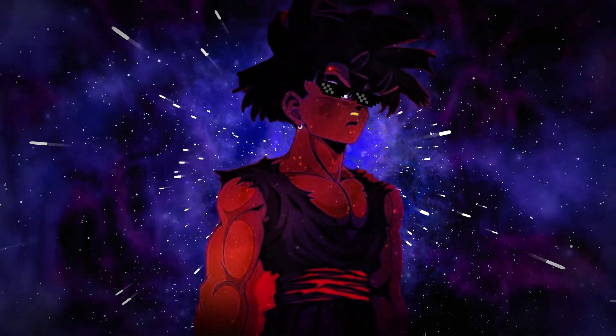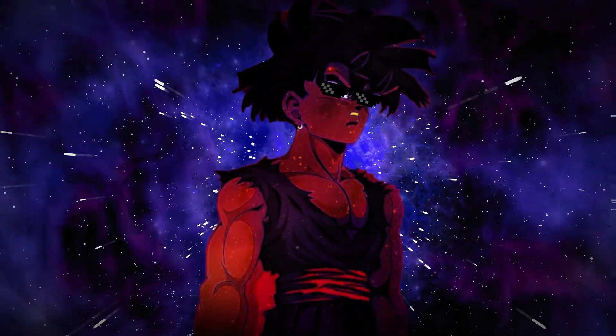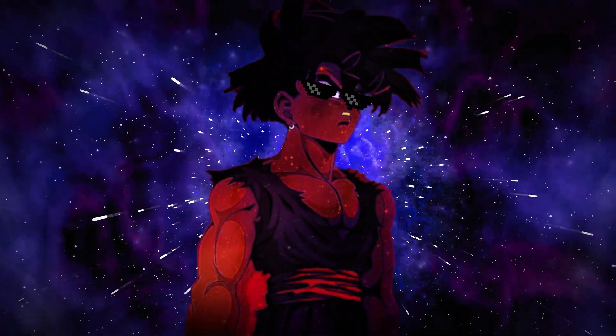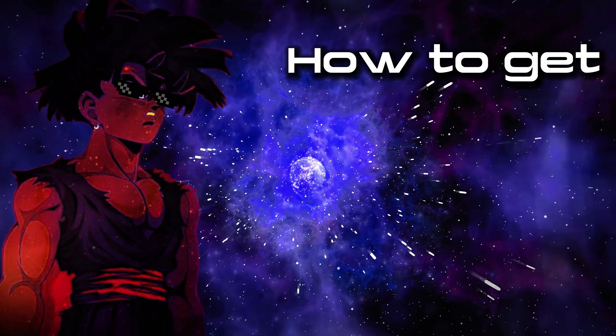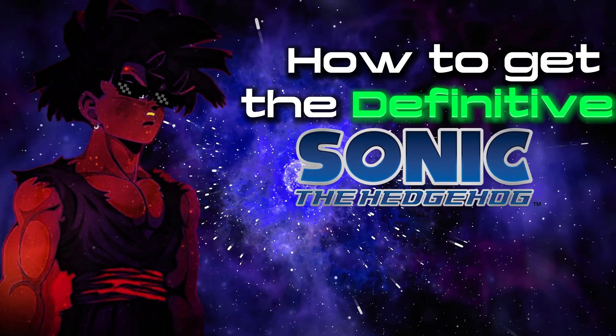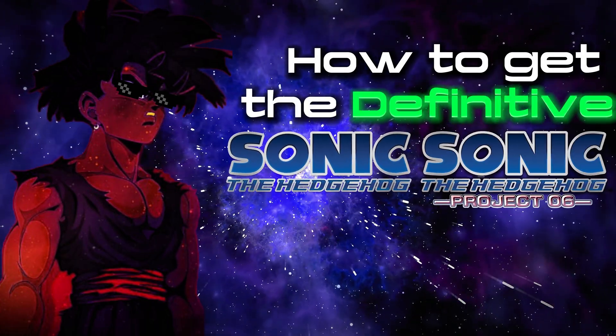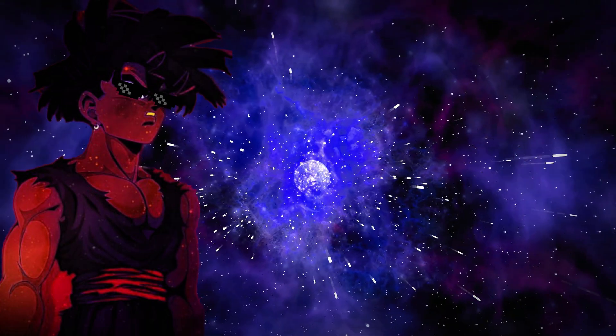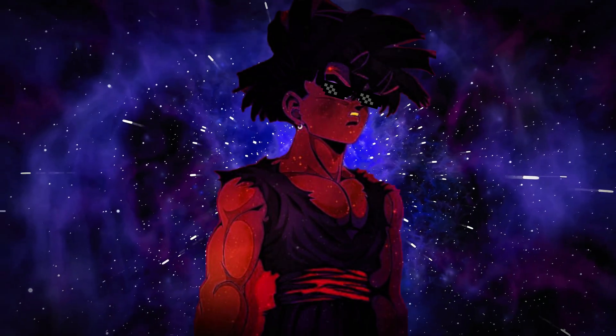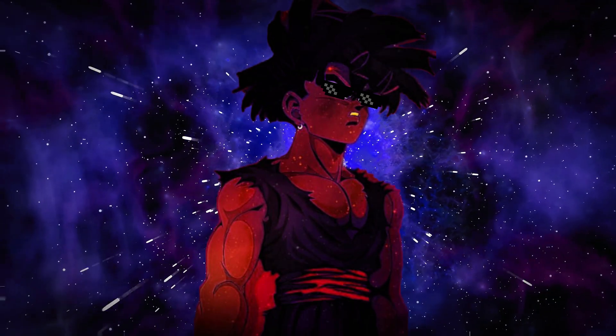Yo guys, it's me, DuckYTX, once again, and today I'm going to show you how to get the definitive Sonic 06 and Sonic P06 experience. Without further delay, let's start the video.